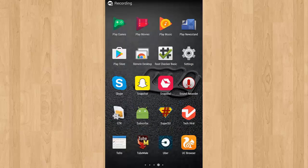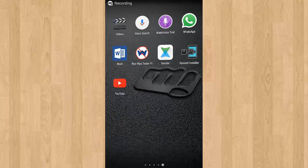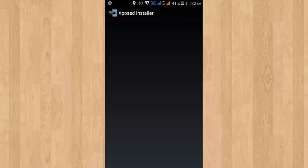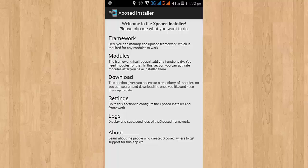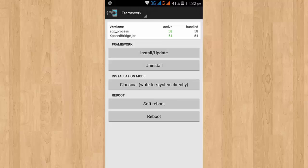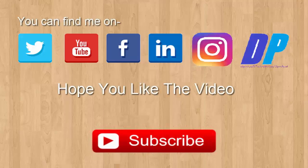Now after restarting your mobile, you can see Xposed is installed on your device. Now go to the Xposed APK and here you can see in the framework menu there is no red line that says Xposed is currently not installed on your device. So you have successfully installed Xposed framework on your device.